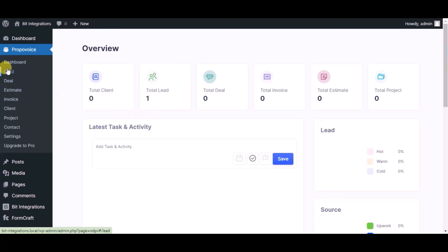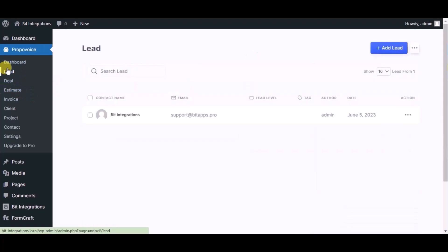Now click on the lead module. You can see the record created in the lead module. This way you can create integrations.